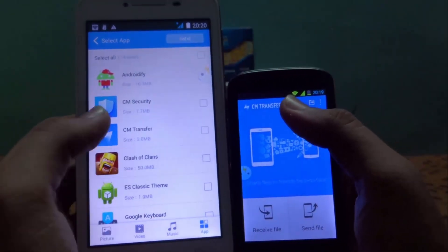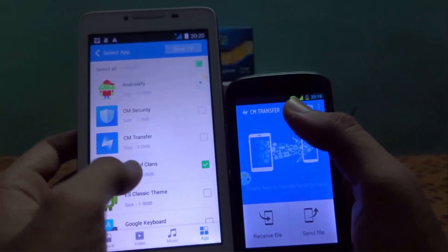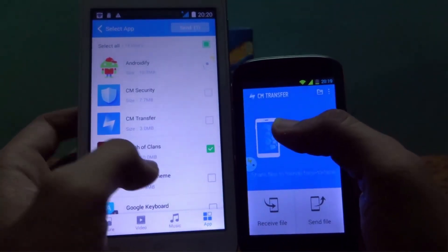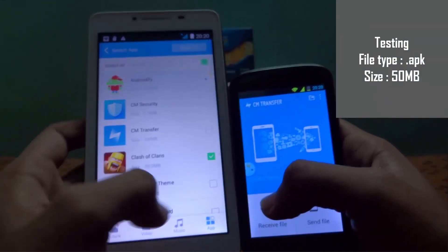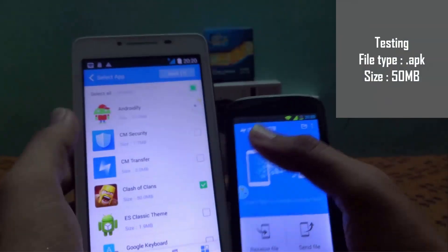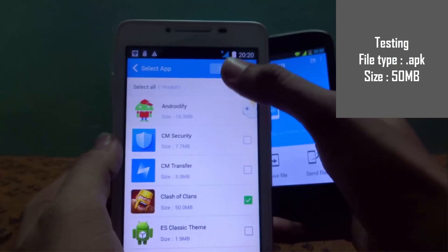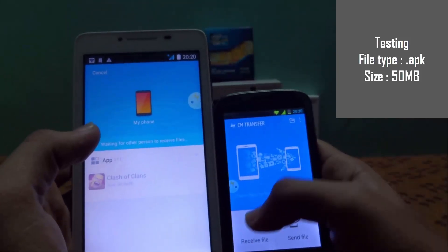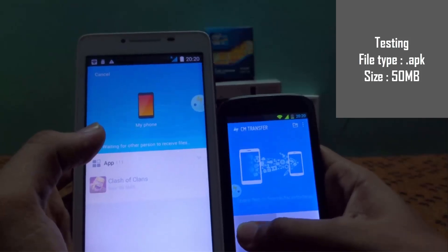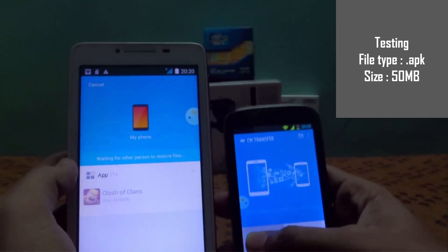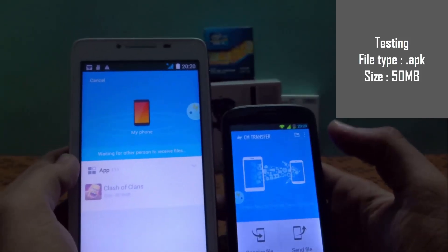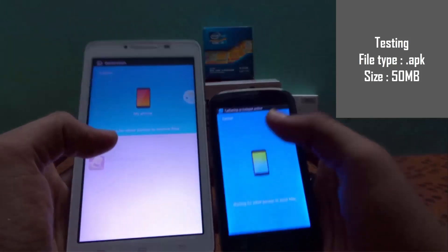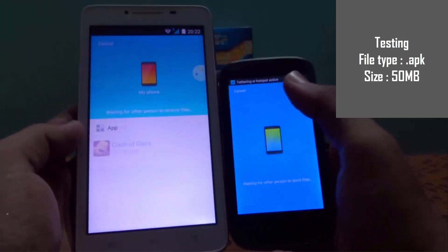The size of Clash of Clans is 50.0 MB. What you should do is simply click the send button. Then you should click the receive file button on the device that is going to receive the file. Both devices are now going to be connected in the CM Transfer network.